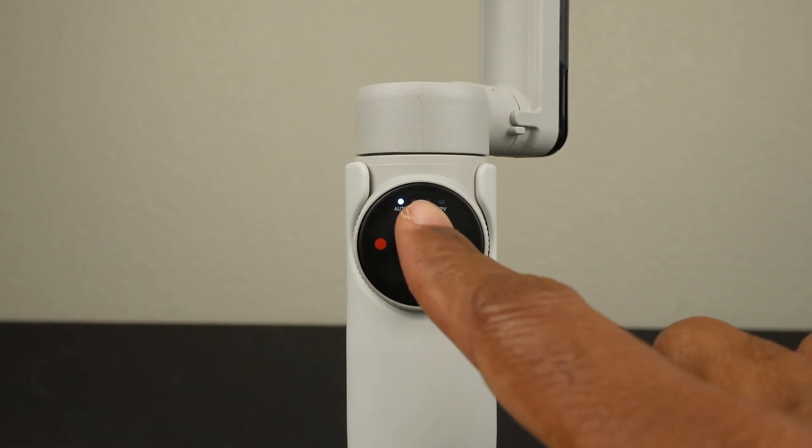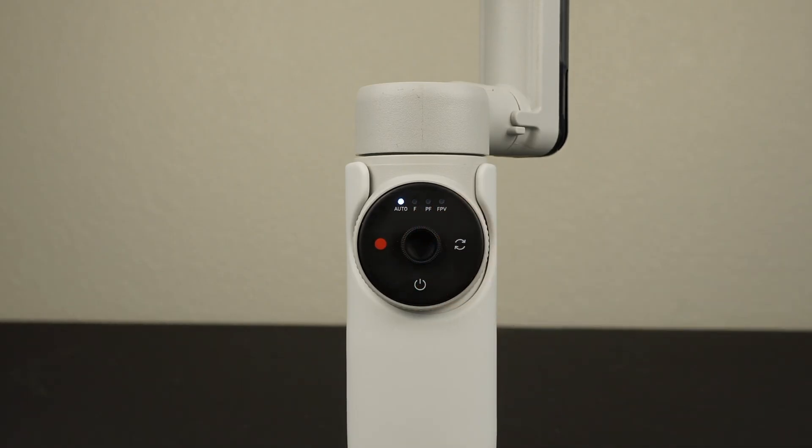In auto mode, the gimbal automatically adjusts its tilt and pan axis settings based on your movements.